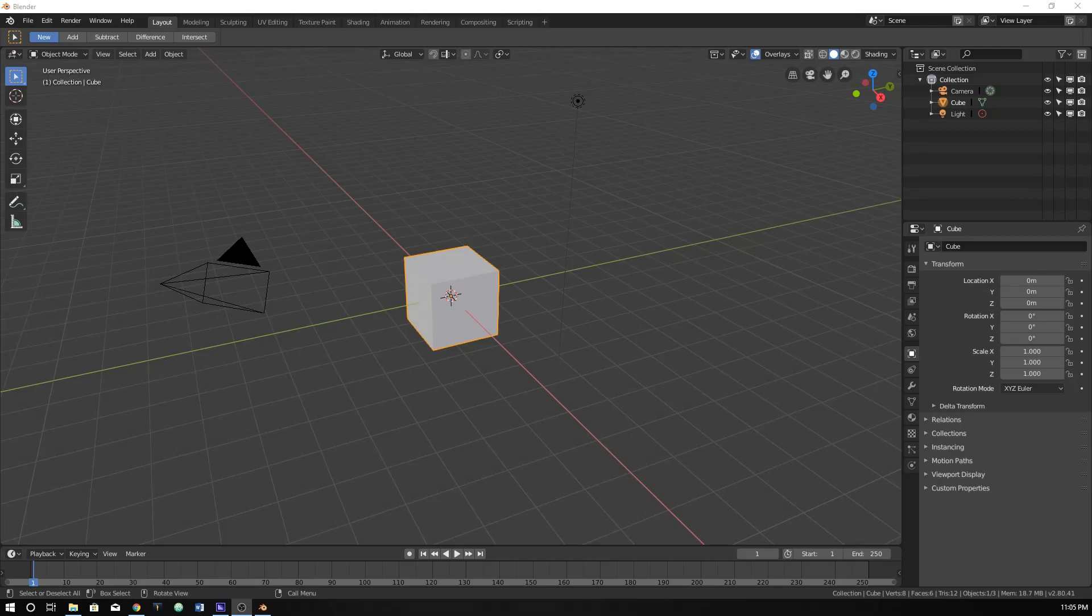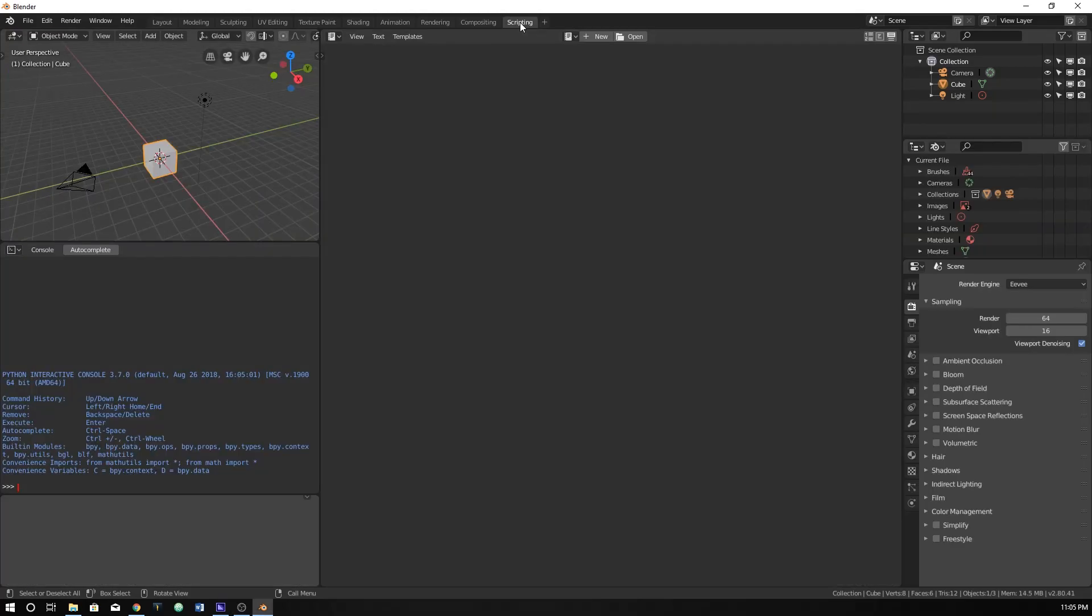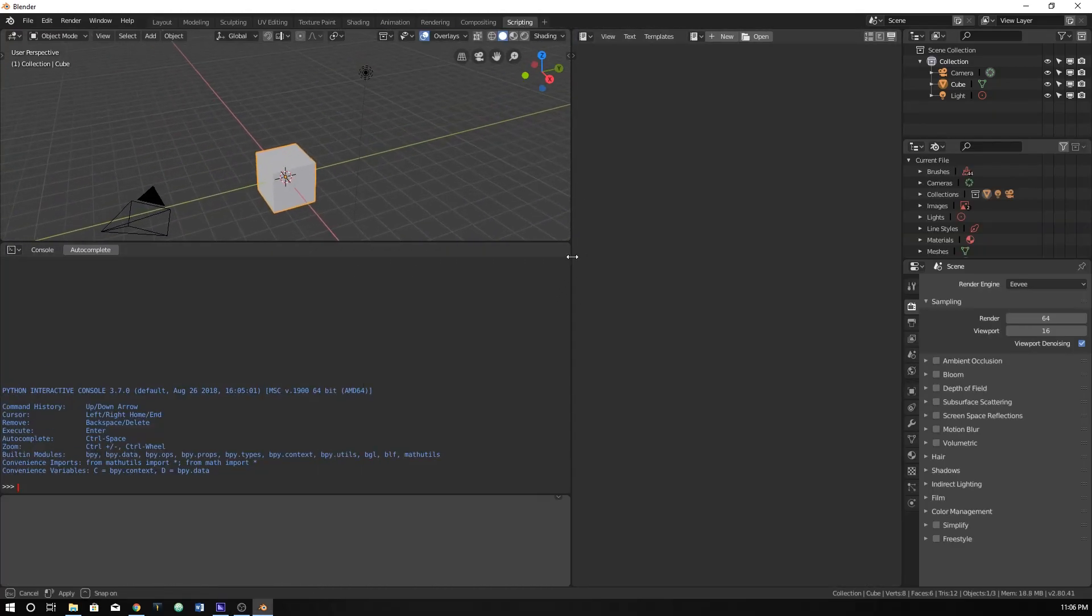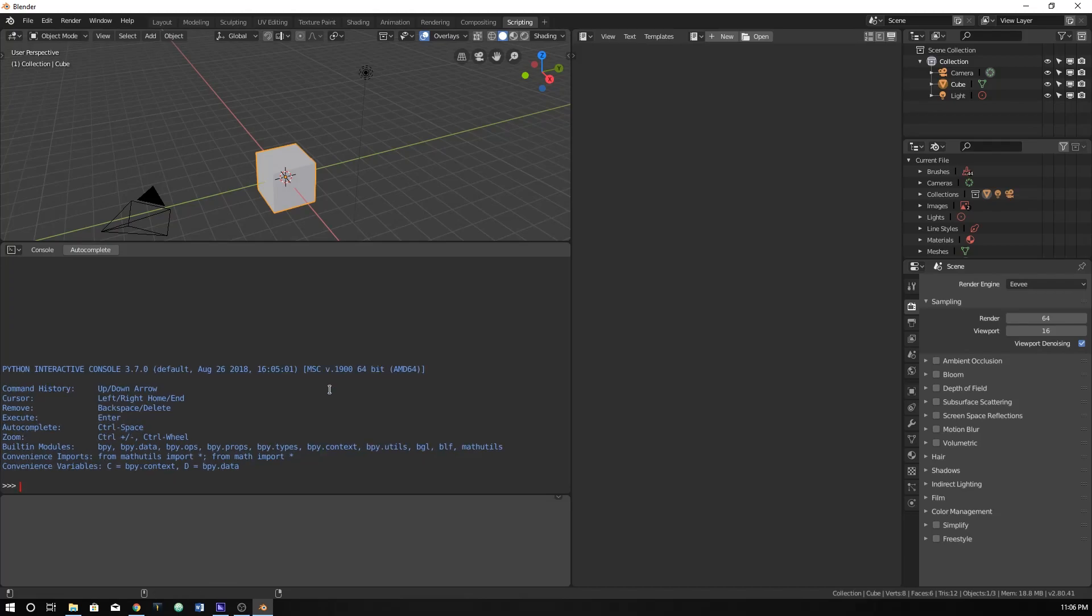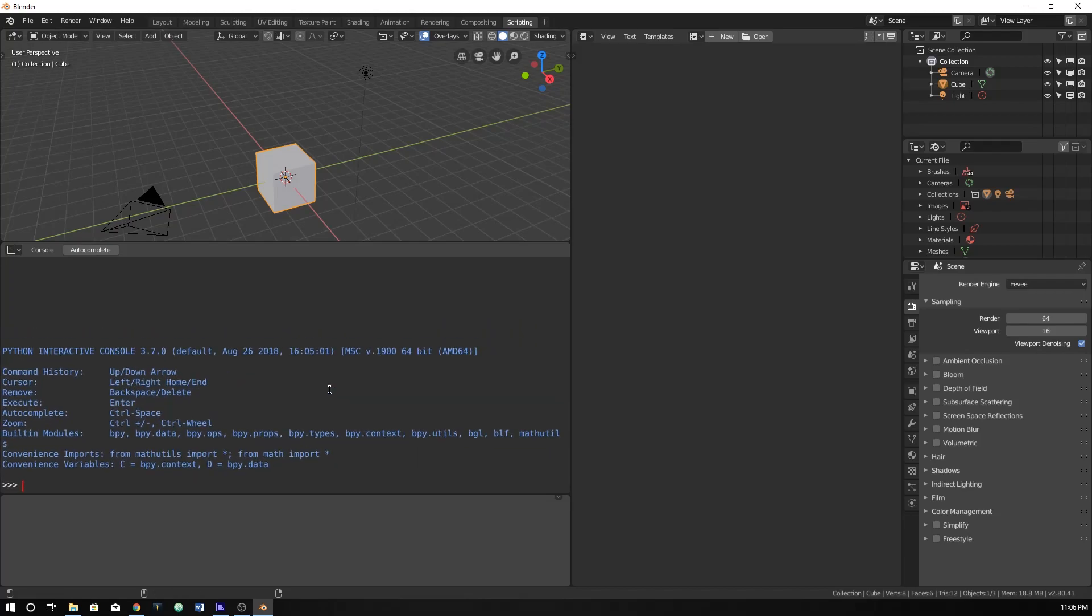And why we would end up using it. Let's go ahead and go to our scripting tab, and I'm just going to make this a little bit bigger here, and that bigger as well. There's a lot of things here that we can see.